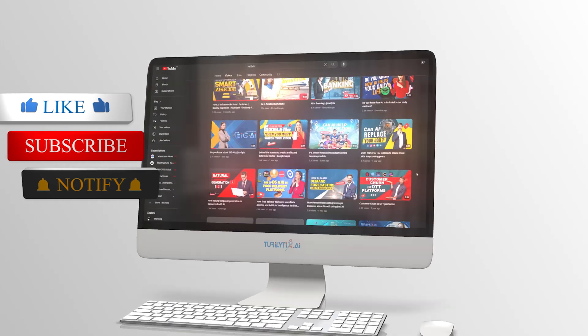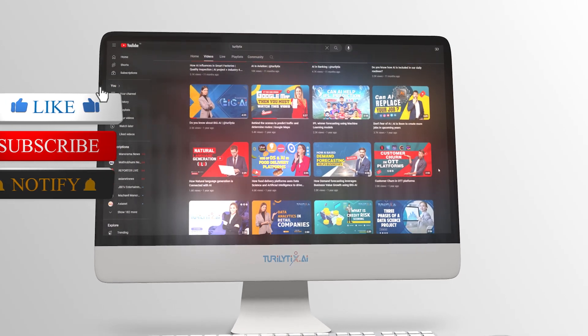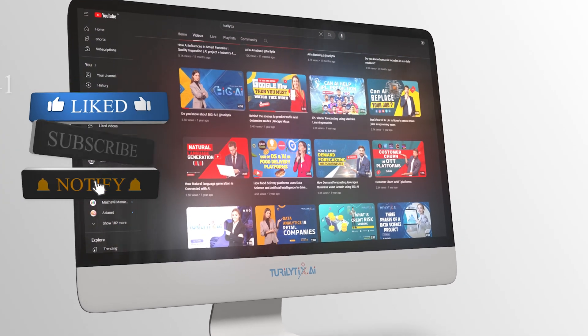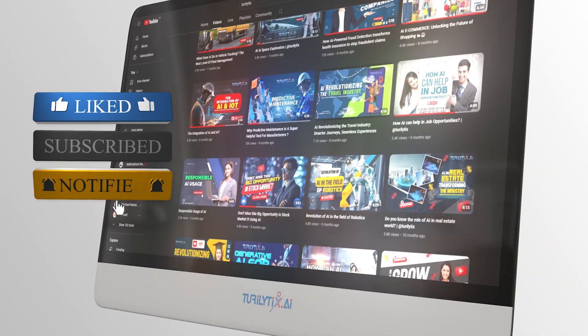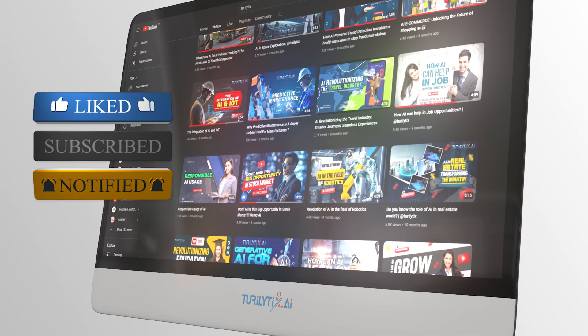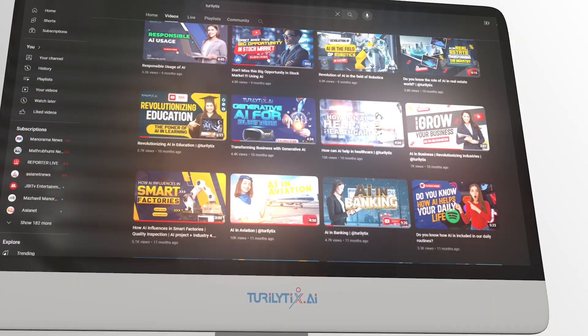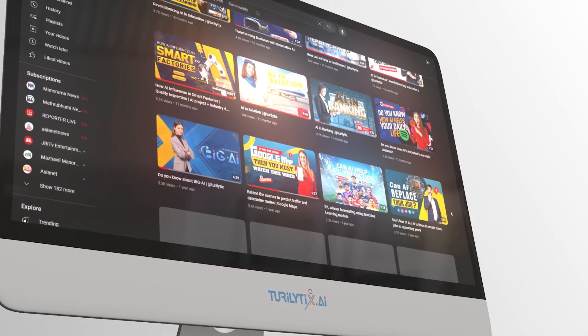Thanks for watching! Don't forget to like, comment, and subscribe for more content on AI and emerging technologies. See you in the next video.